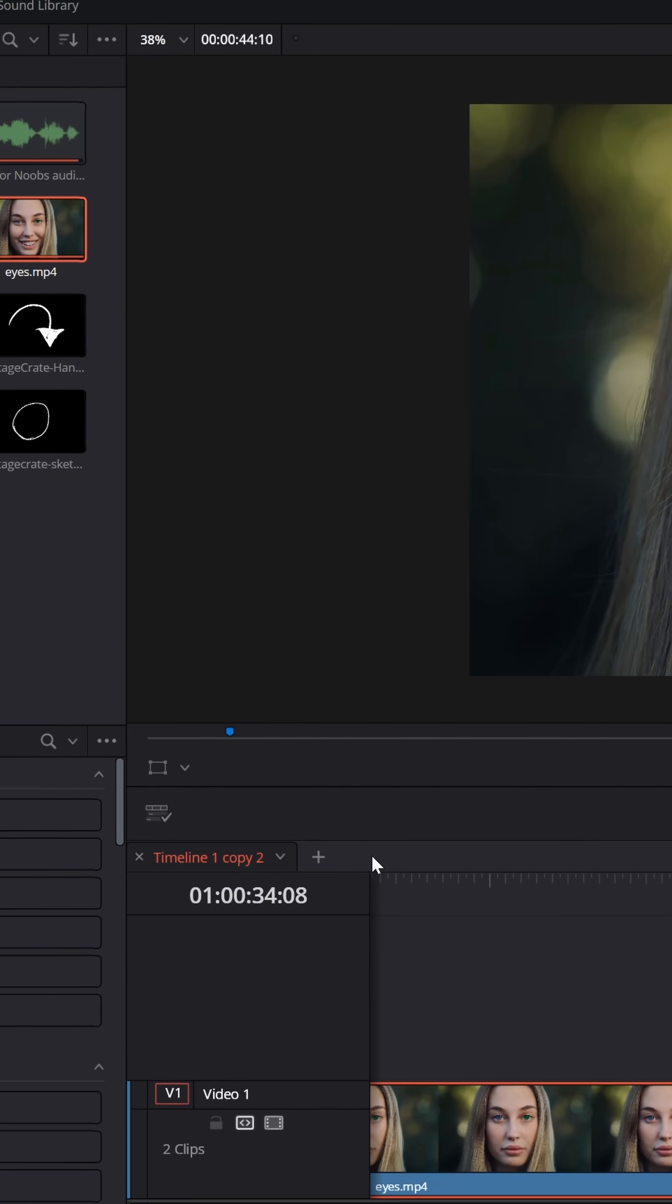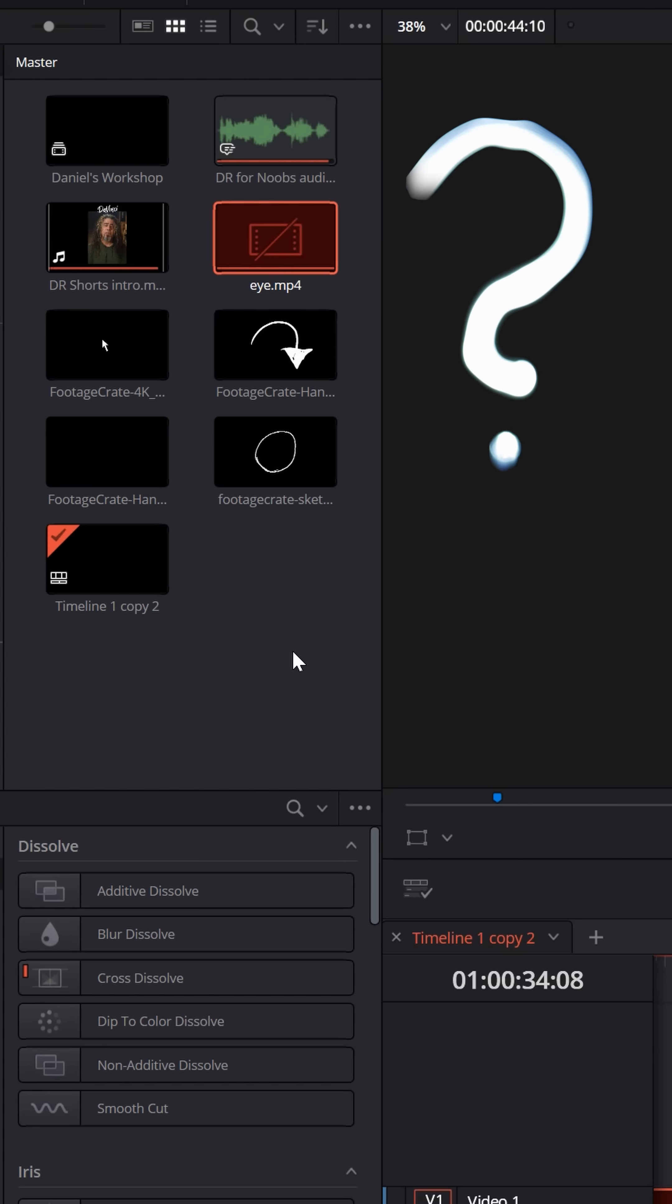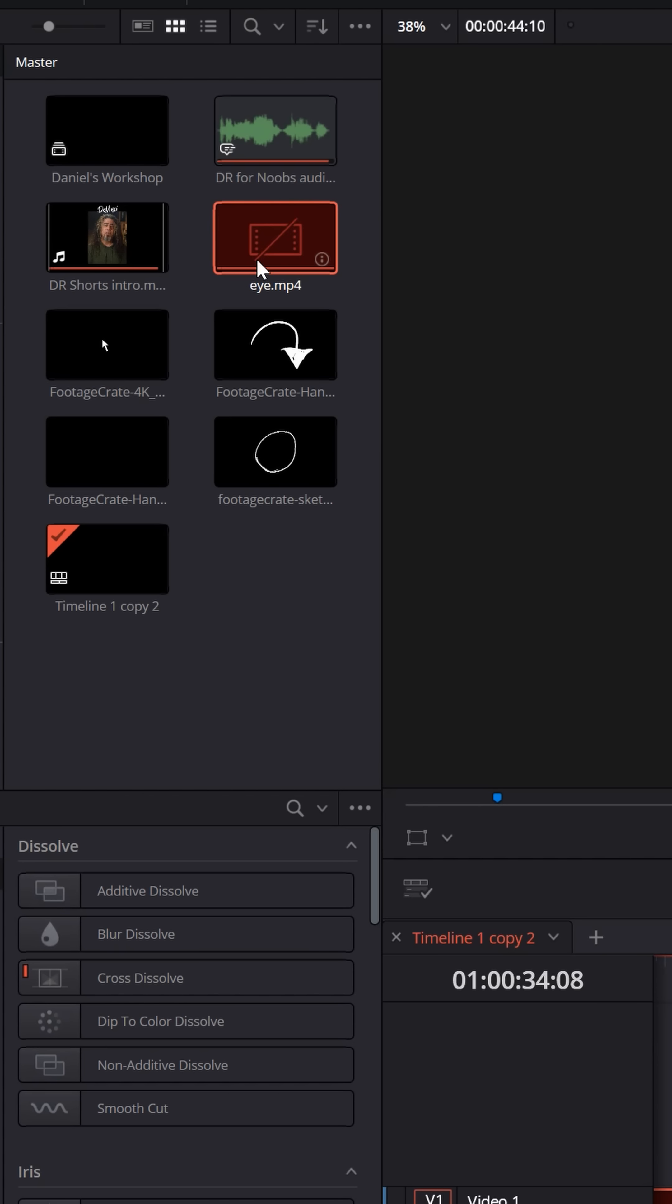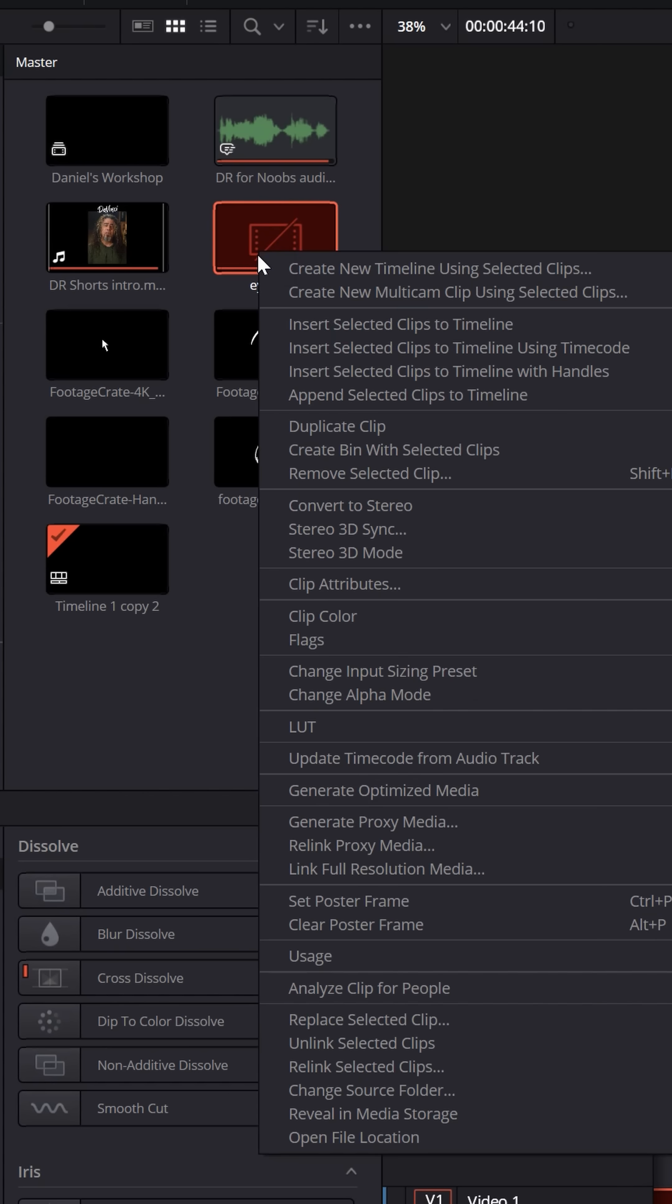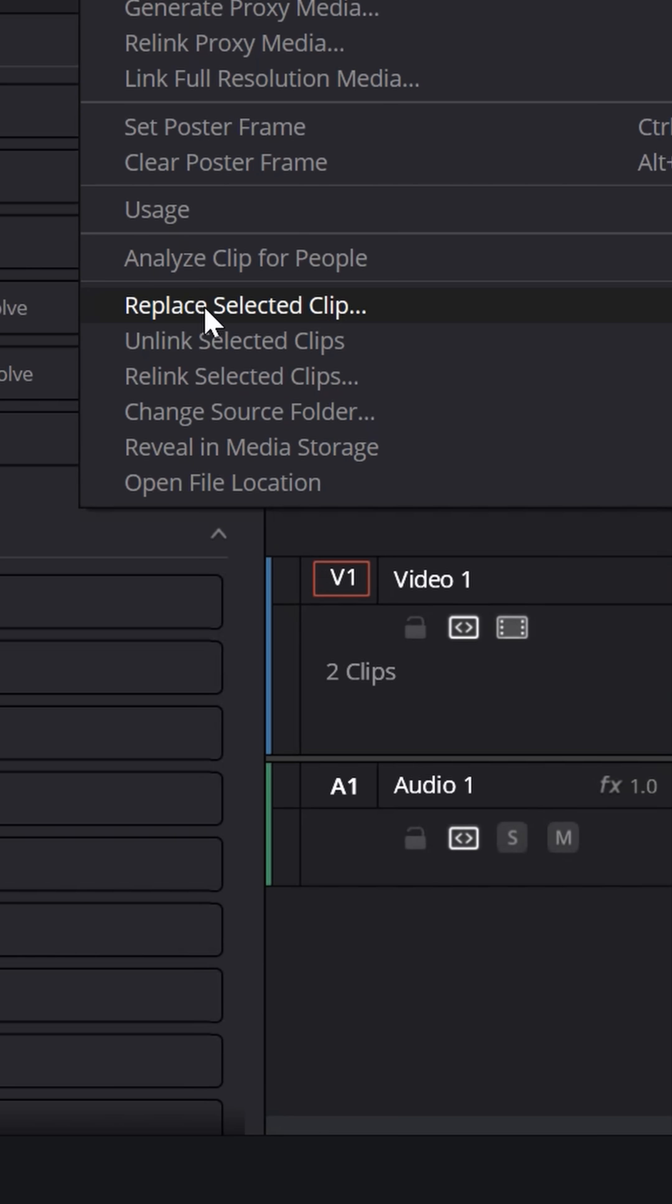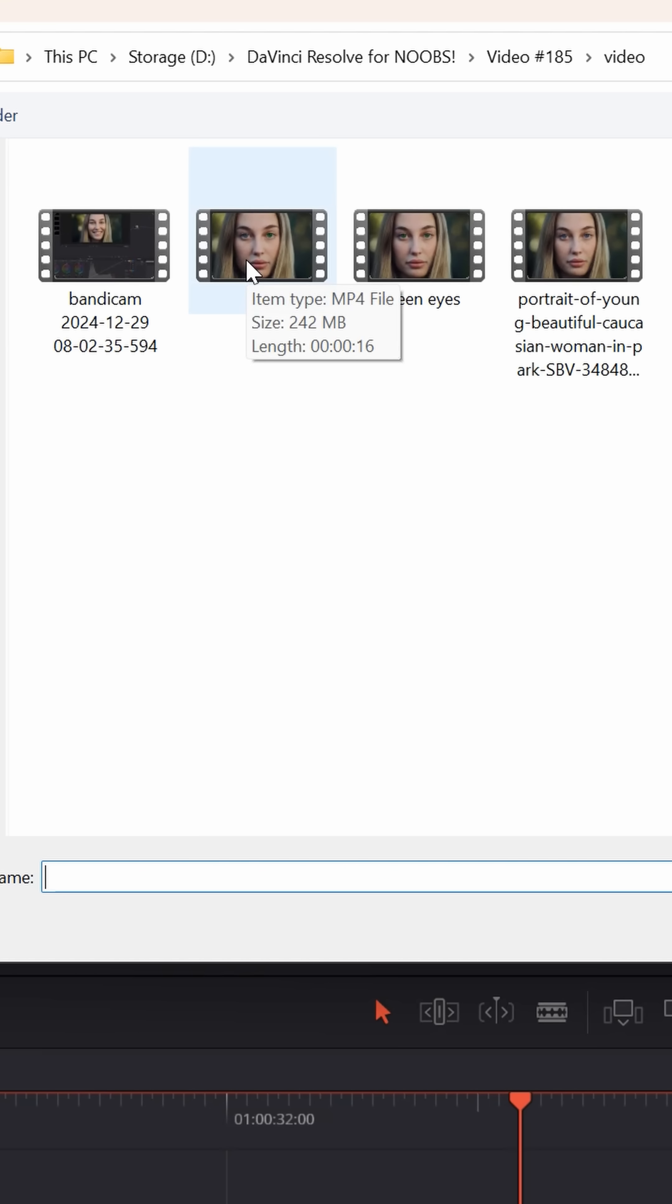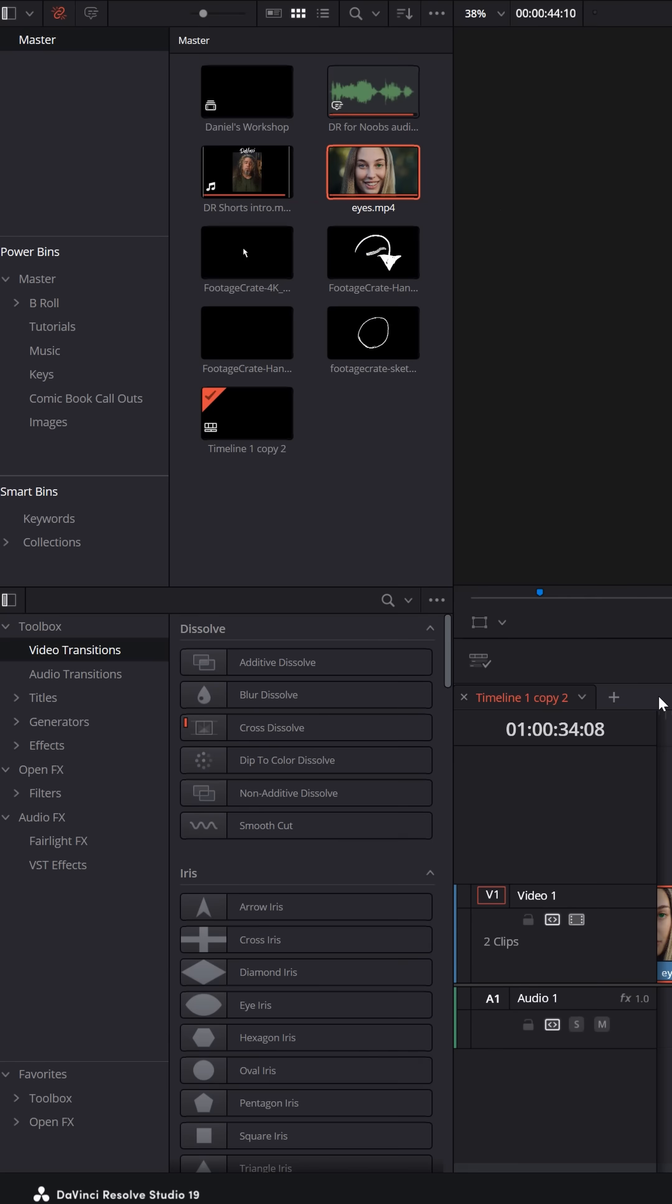But if I could not remember the original name, and I didn't know where the original file was, but I had a copy of it somewhere else, what I could do is right click on that and go down to replace this selected clip and choose the same file or even an additional file for it to reference, and now it will open that file back up.